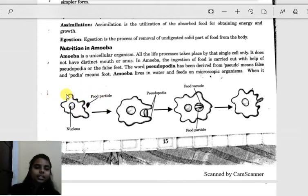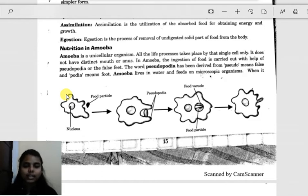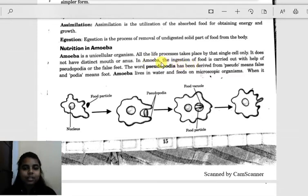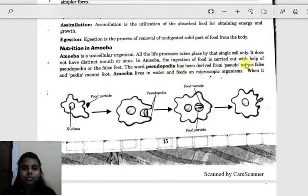Because amoeba is a unicellular organism, it does not have a mouth for ingestion or an anus for removal of waste products. So how is nutrition carried out in amoeba? Ingestion is carried out with the help of pseudopodia, or false feet. The word pseudopodia is derived from 'pseudo', meaning false, and 'podia', meaning foot.